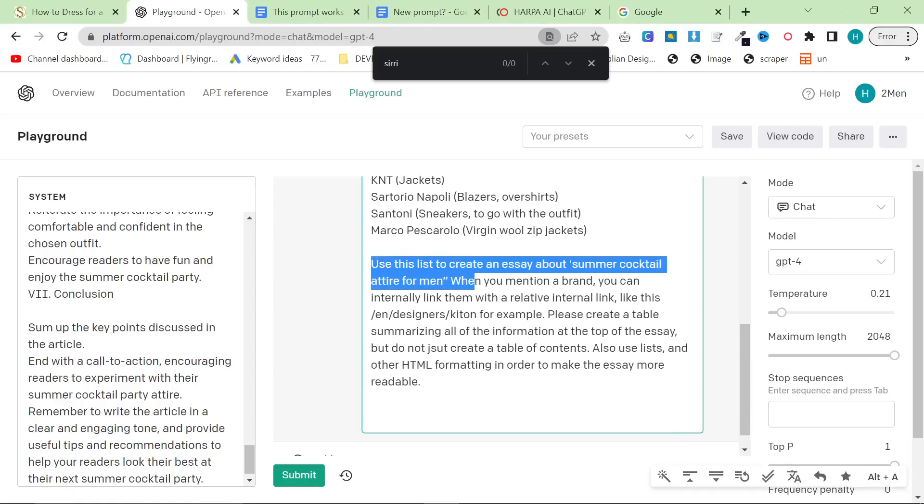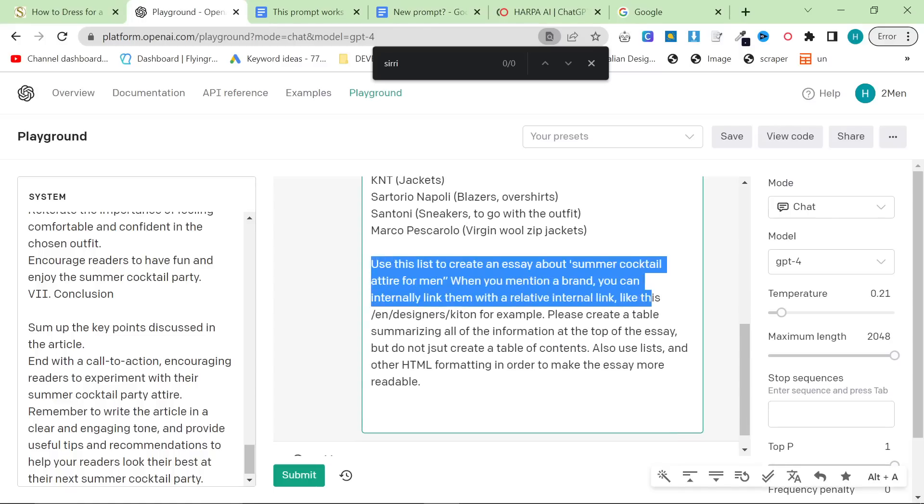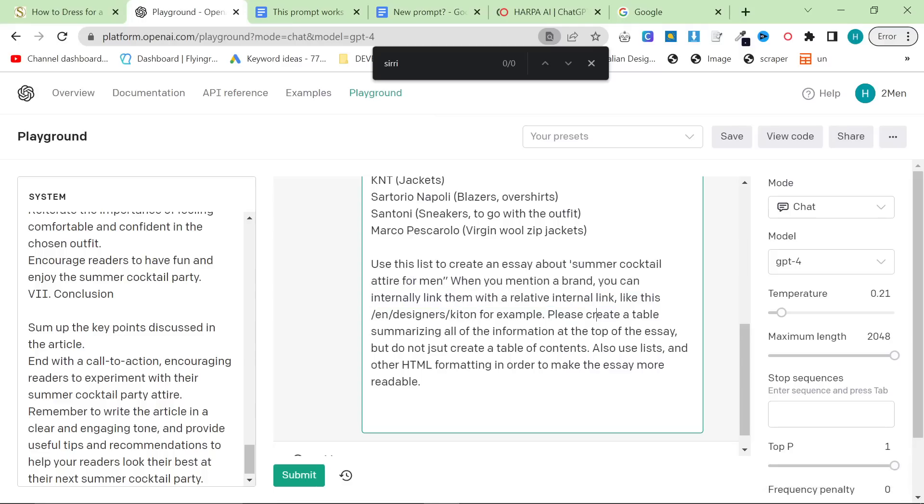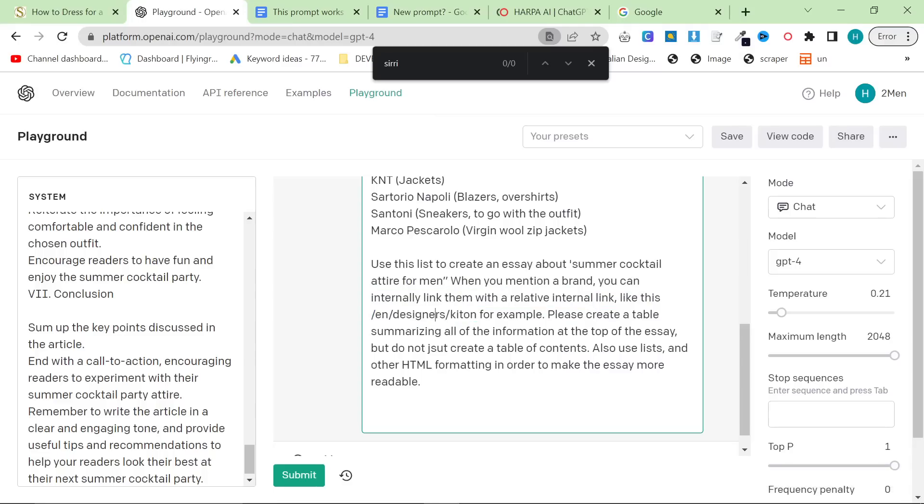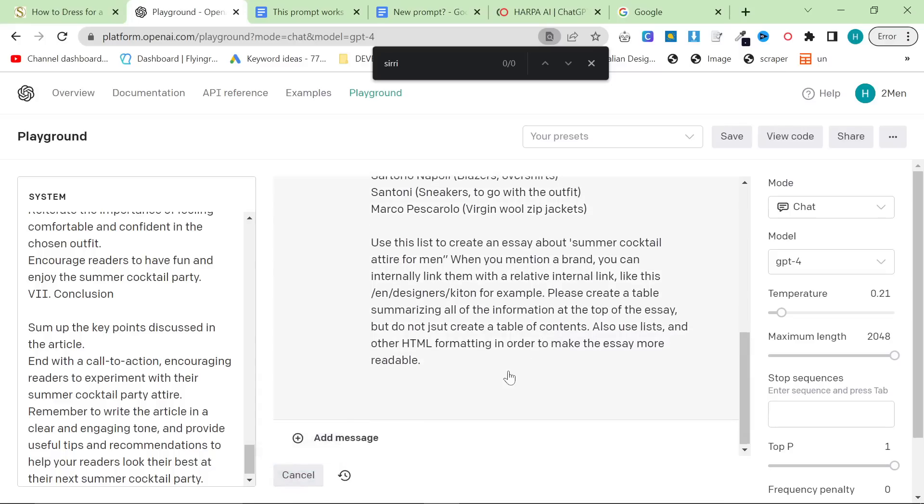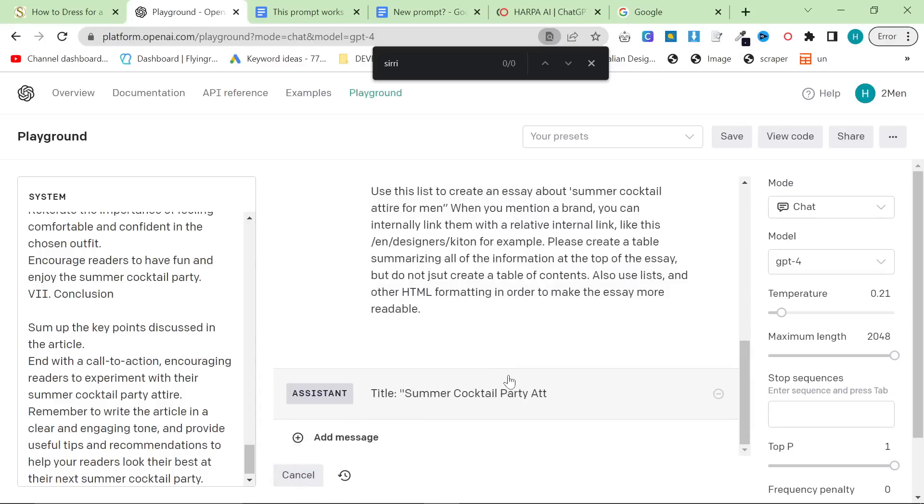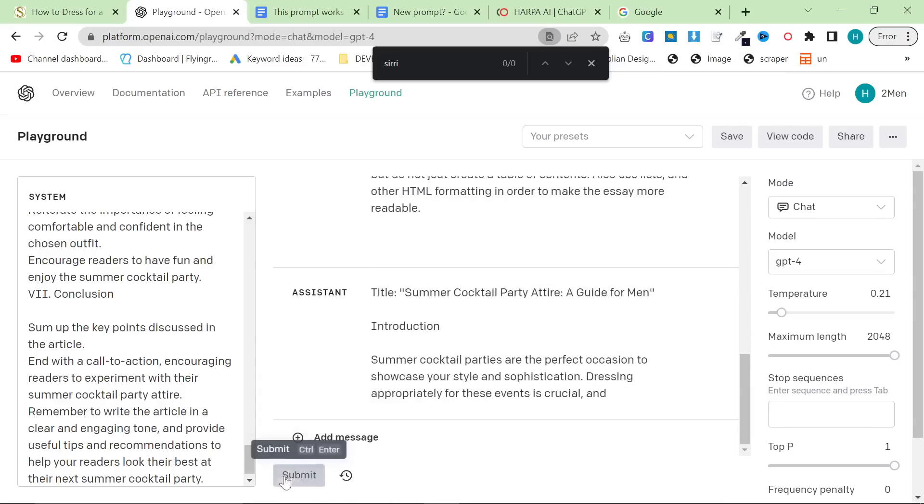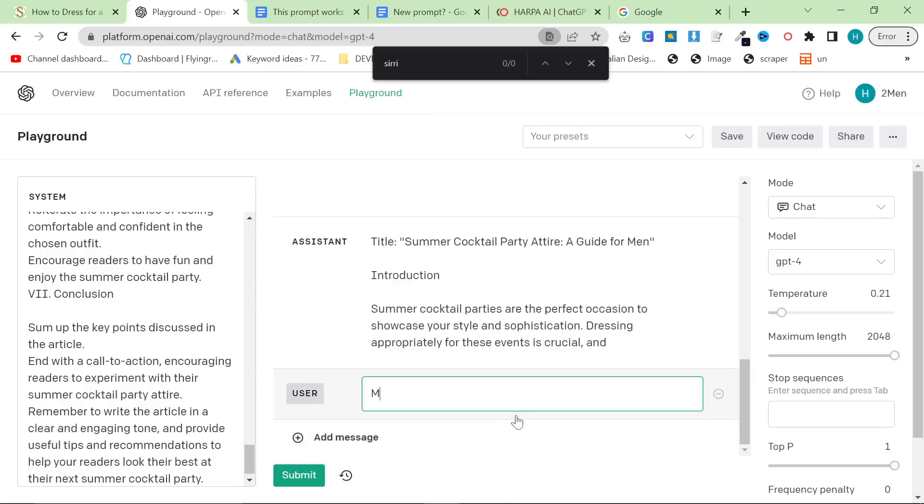At the end, use the list to create an essay about summer cocktail attire for men. When you mention a brand, you can internally link them with a relative internal link, like this. And then, I gave them an example. This works perfectly. This will link all of my brands perfectly, which is really nice. Please create a table summarizing all the information at the top of the essay, but do not just create a table of contents. Also, use lists and other HTML formatting in order to make the essay more readable. We're now going to press Submit, and it's not giving me markdown. I'm going to press Cancel here, and I'm going to say, make sure to give me markdown.